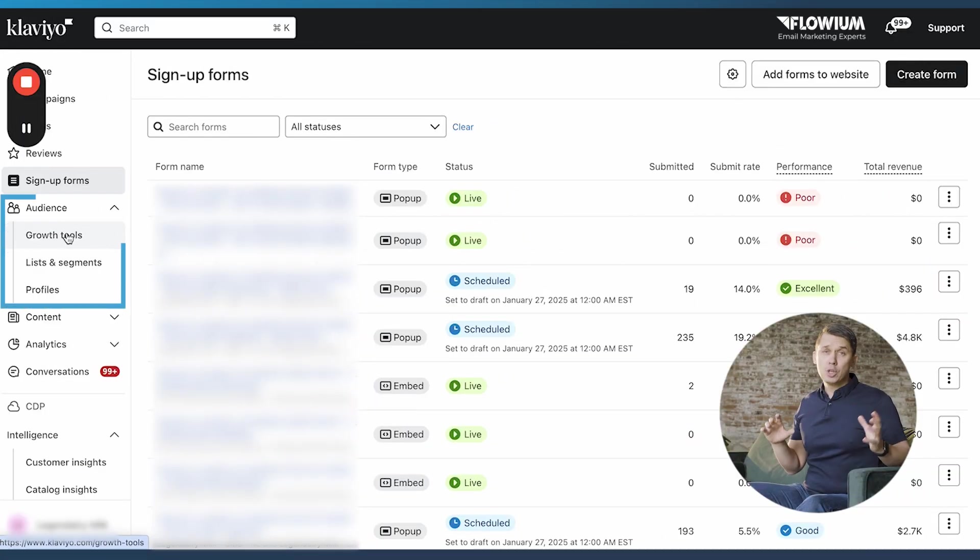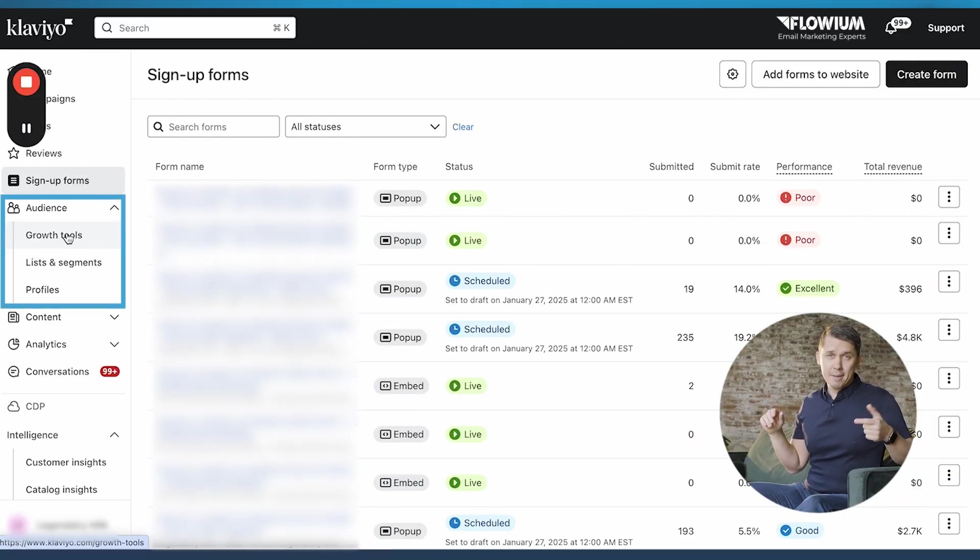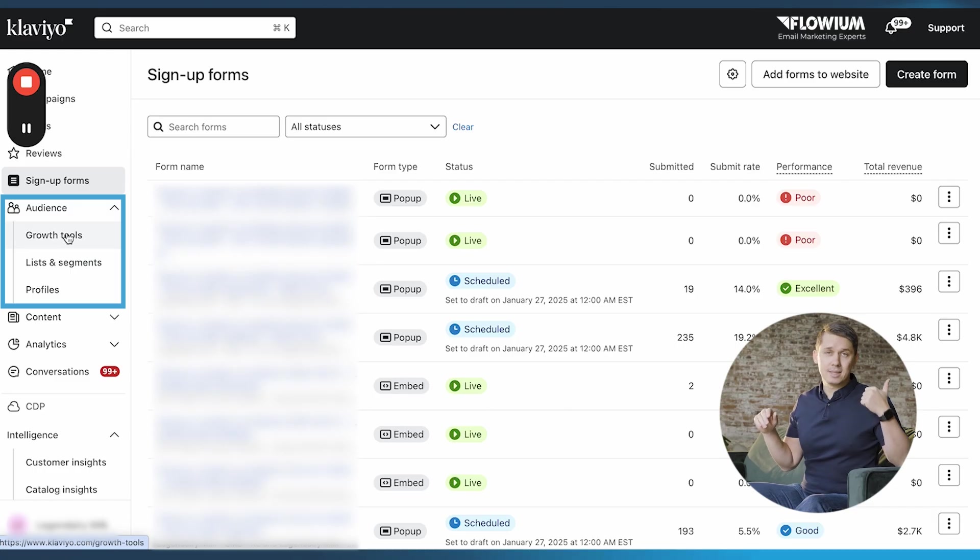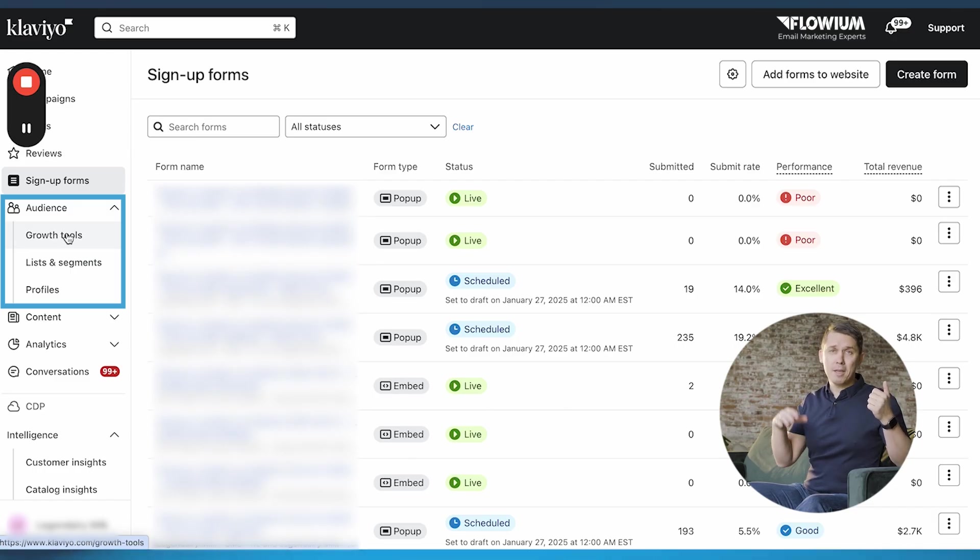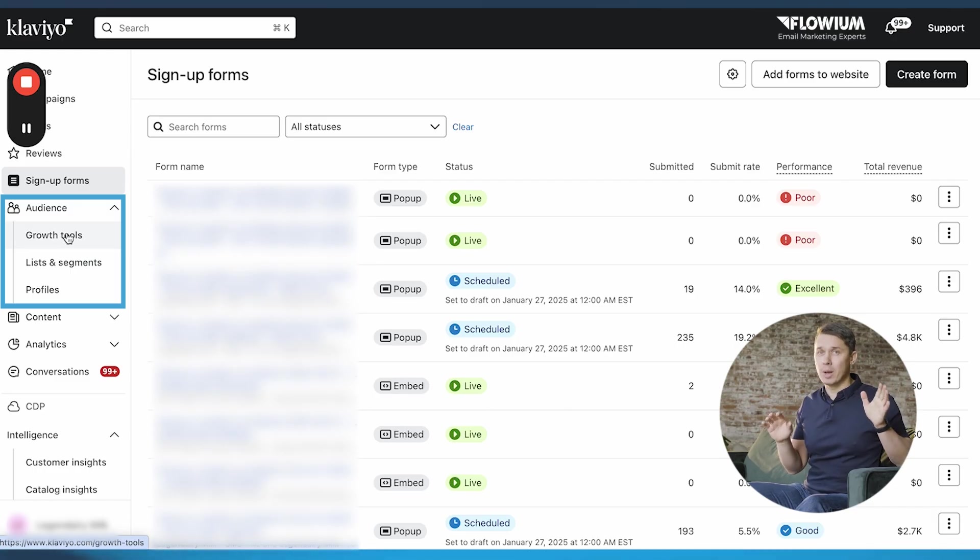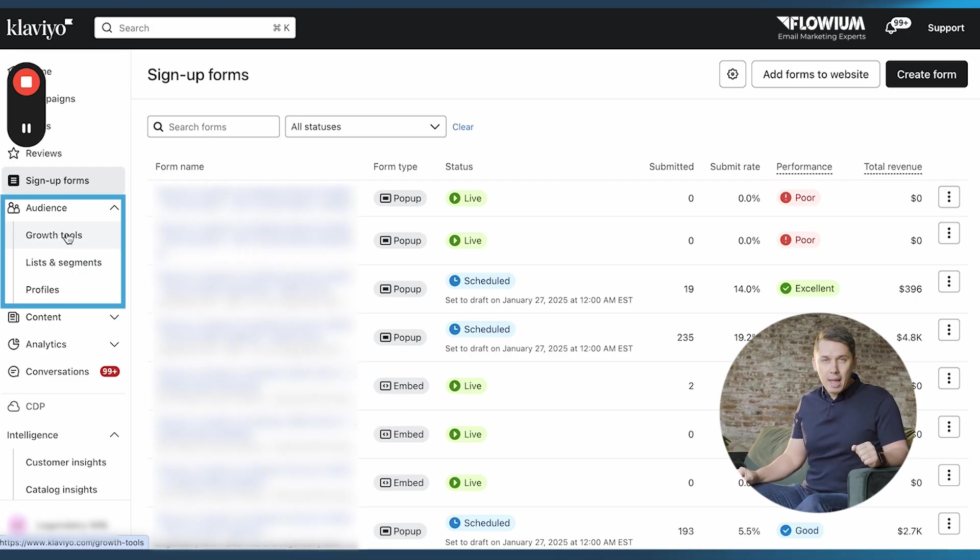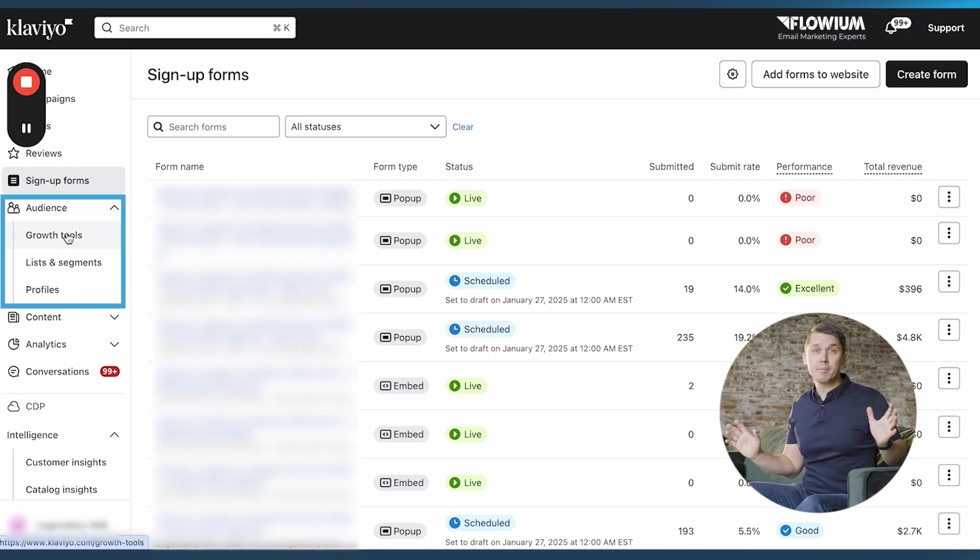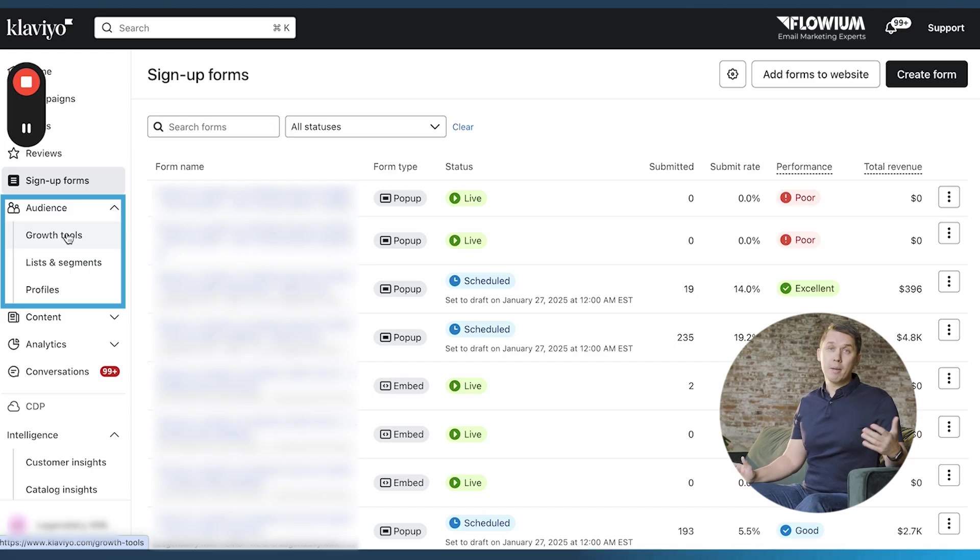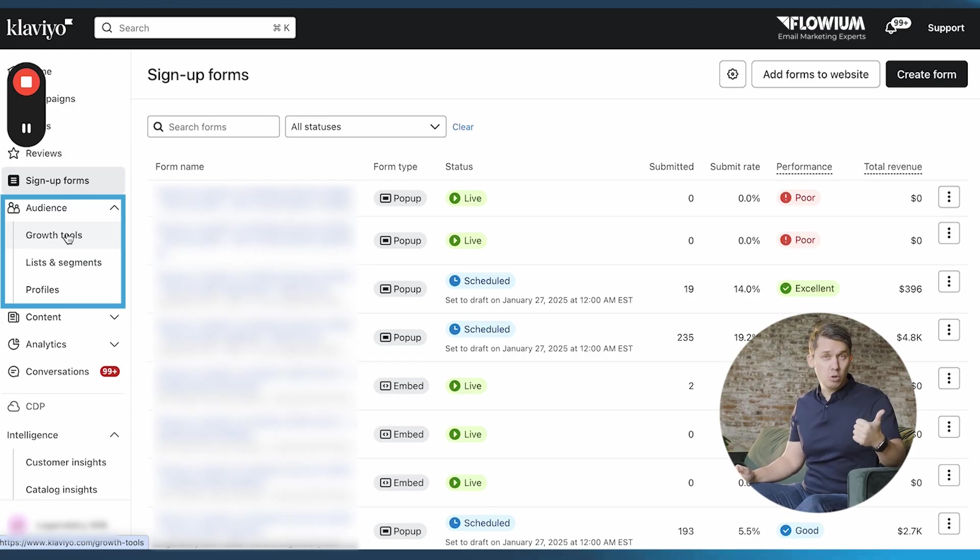Under audience, you have your lists and segments. Lists are something static where you're adding people, and segments - this is also another powerful feature in Klaviyo where you're able to create any segments you want and you're able to target them through campaigns or automations.